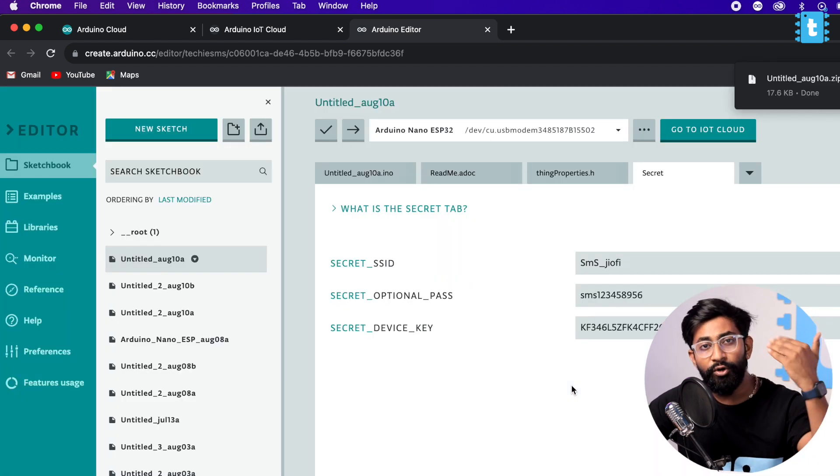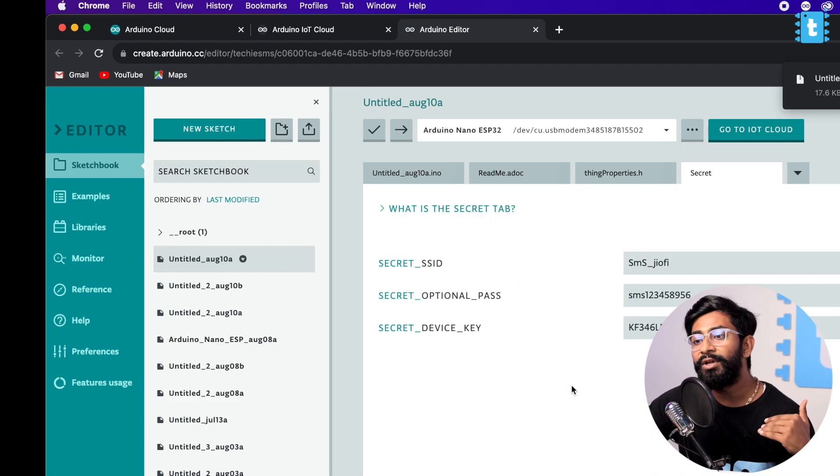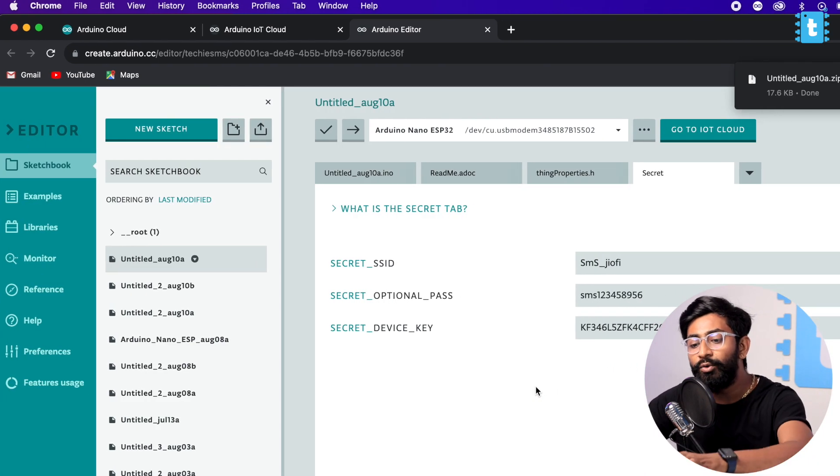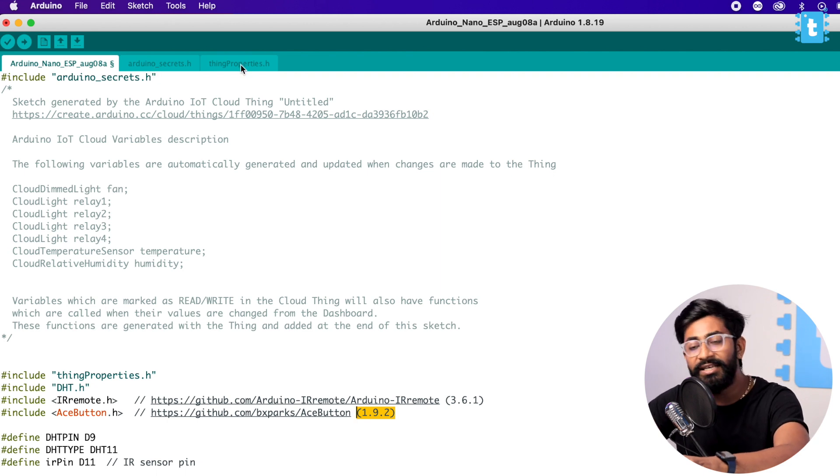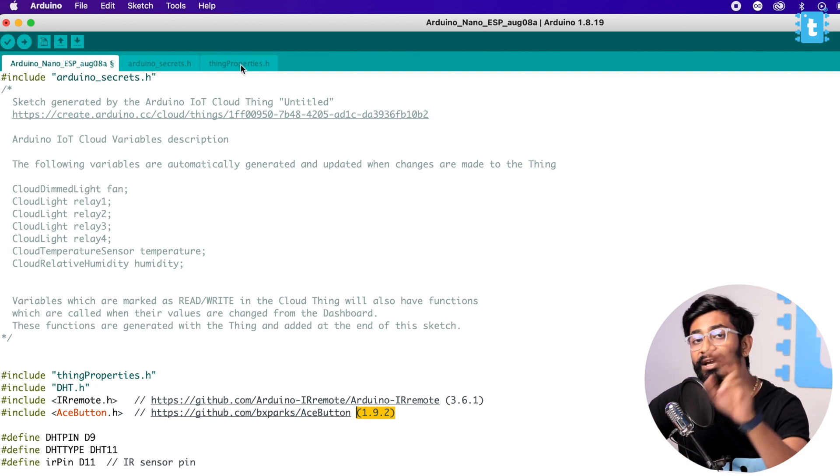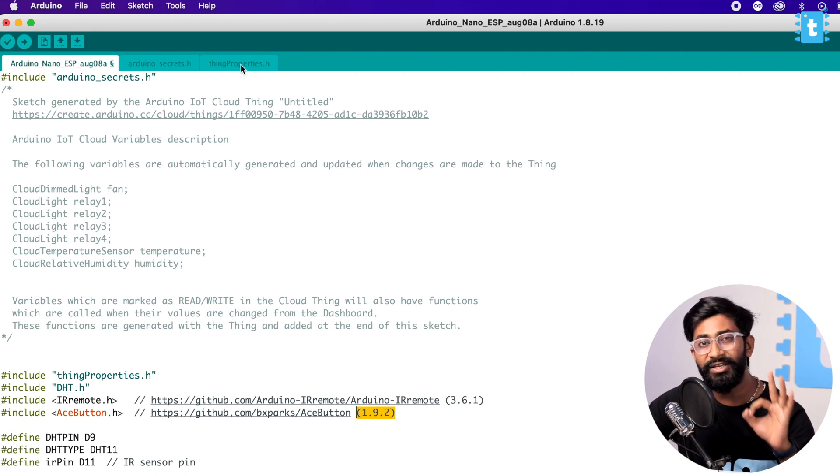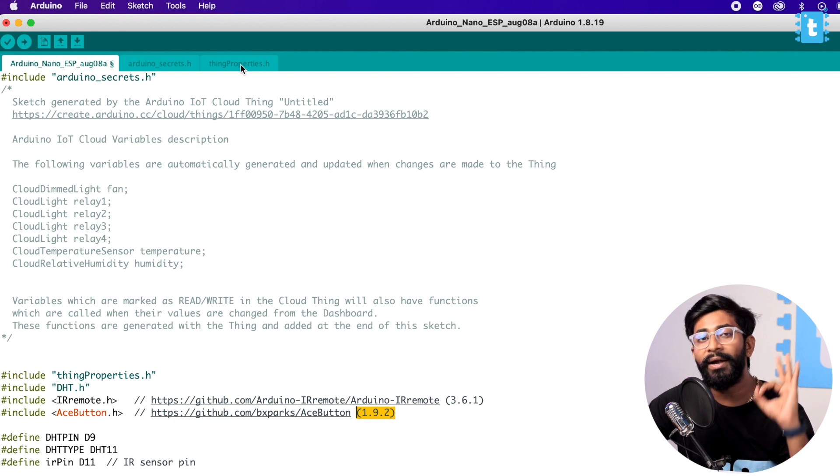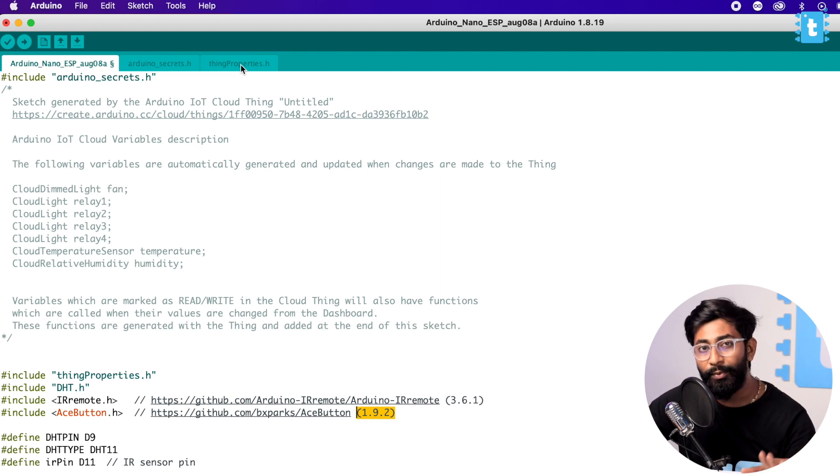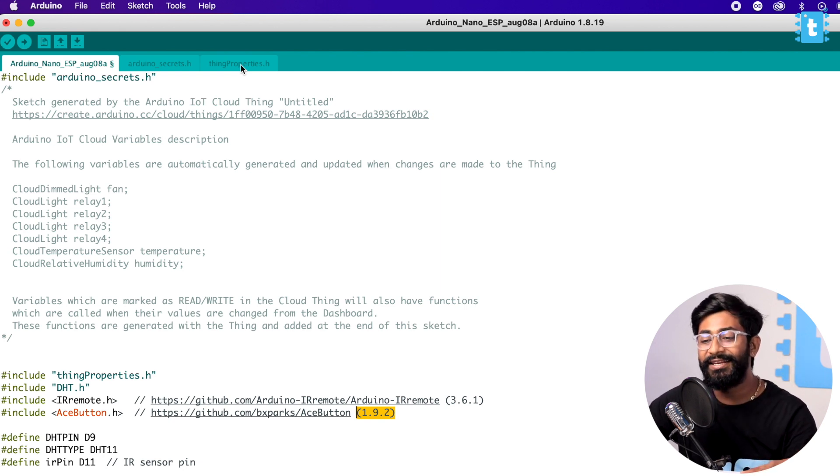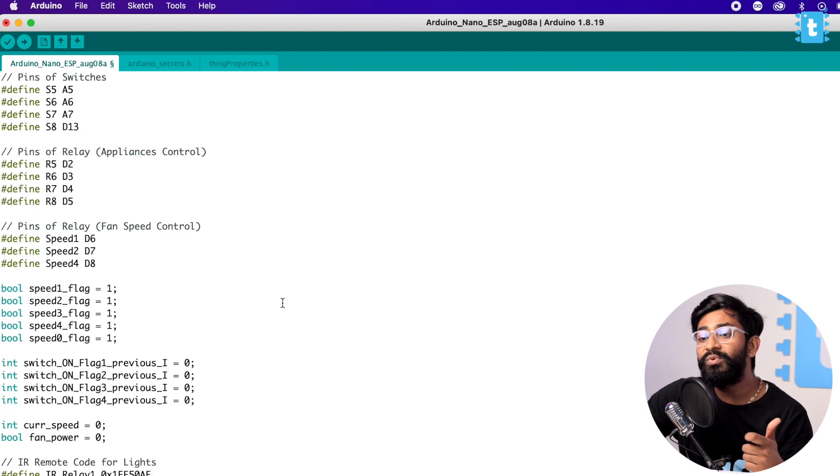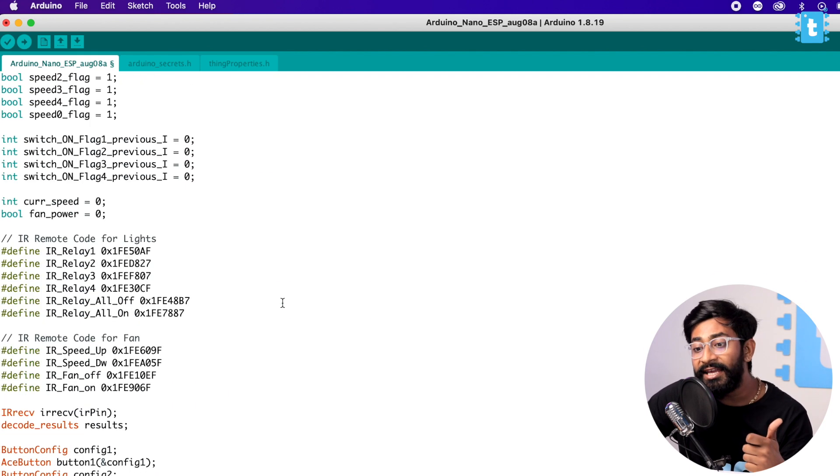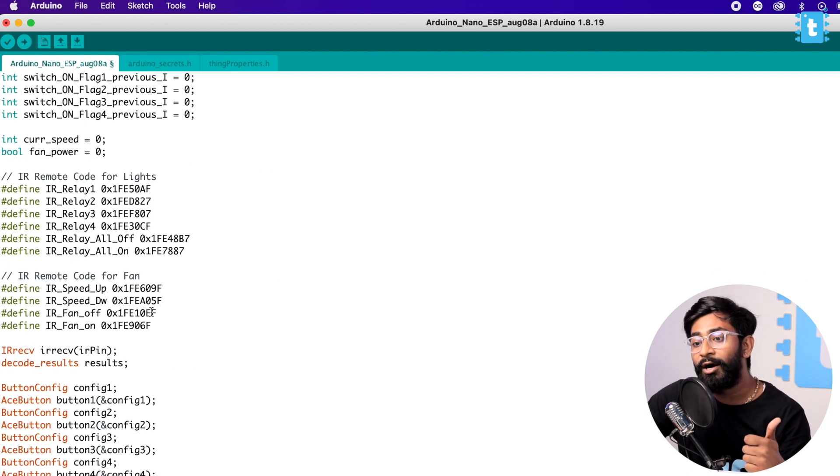The secrets.h and thingProperties.h, these two are important header files, otherwise the code won't get compiled and won't get uploaded as well.